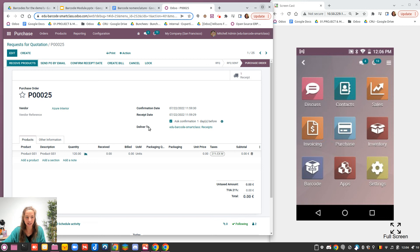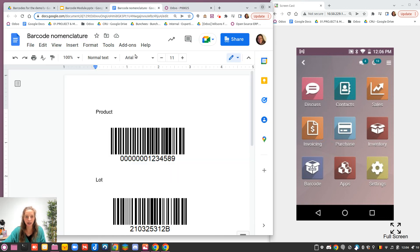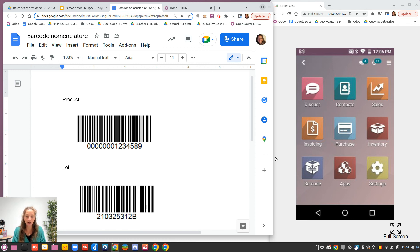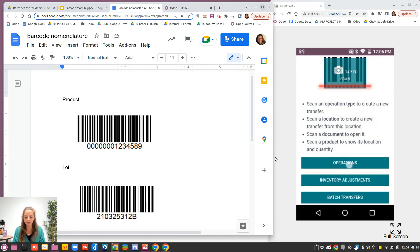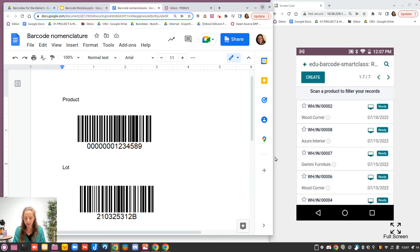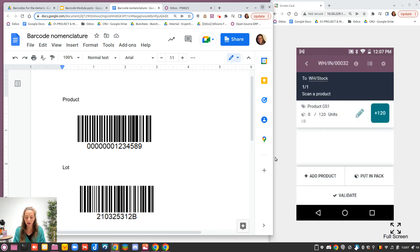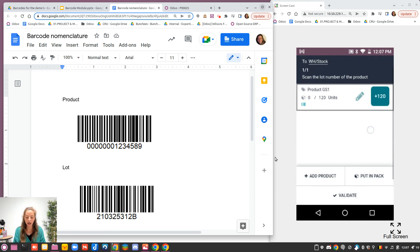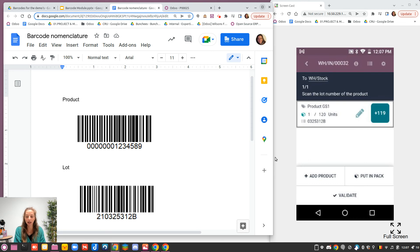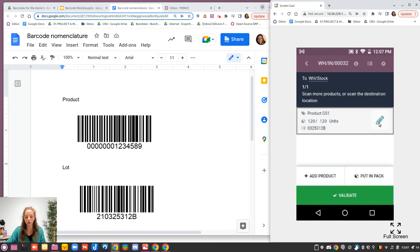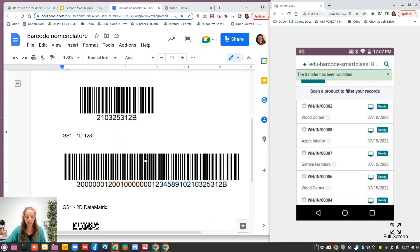Let's see that in practice with my barcode scanner. I'll process the first receipt in the normal way — going to the receipt, taking the first one. As you saw in the previous video, you have to scan the product first. The system knows this product is tracked by lot and waits for the lot number, so you scan the lot number shown below. You can scan it 120 times to get the quantity, or use the smart button, then validate it.